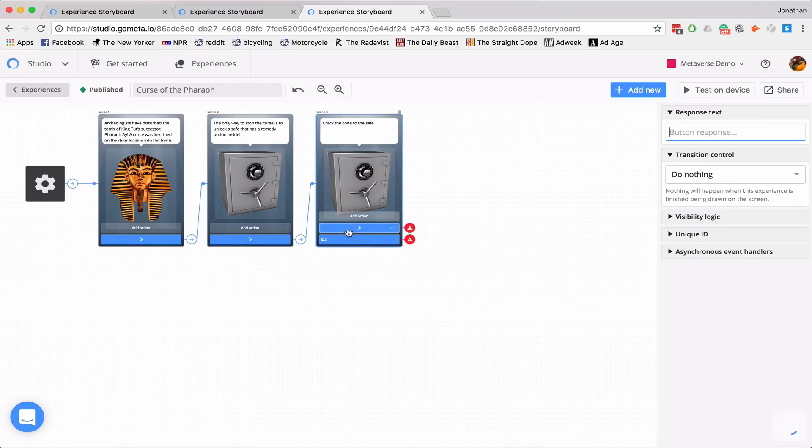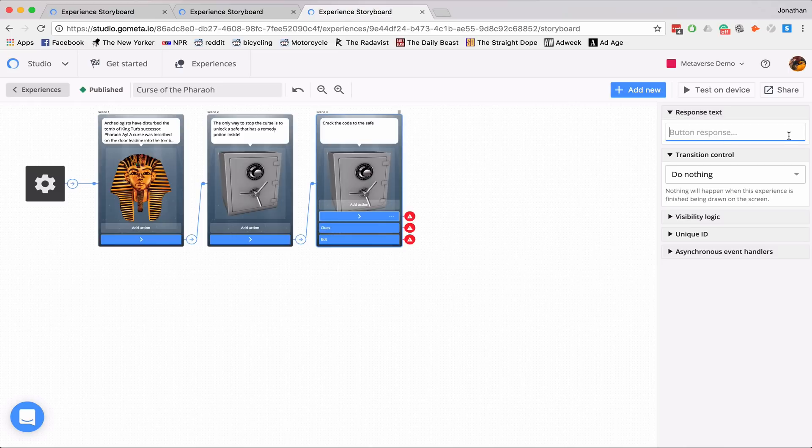So I'll have an exit button, clues button, and a crack the code button.